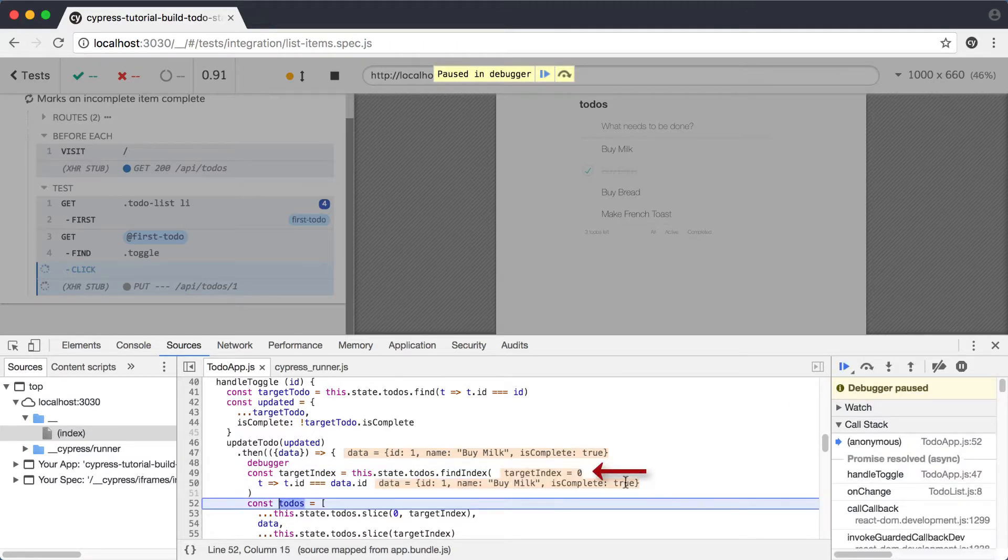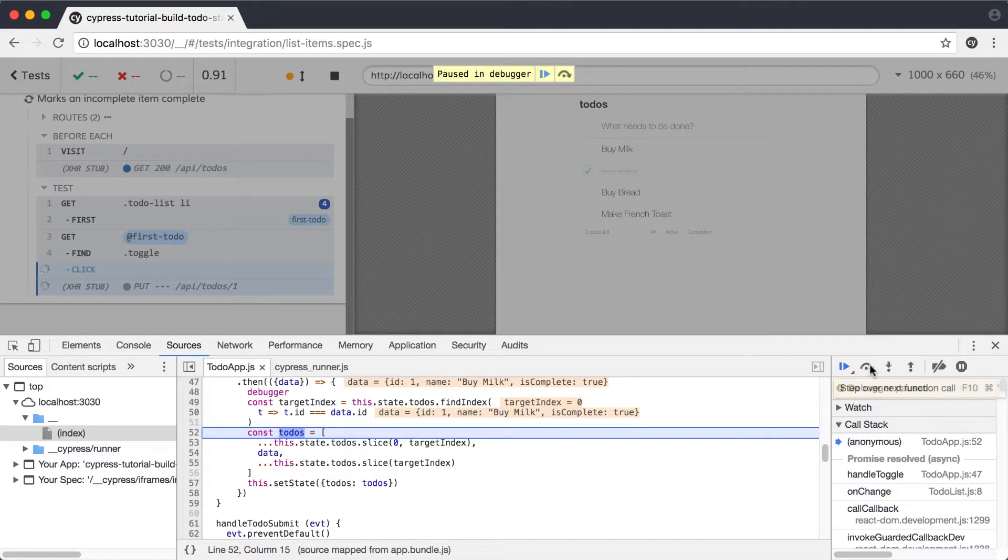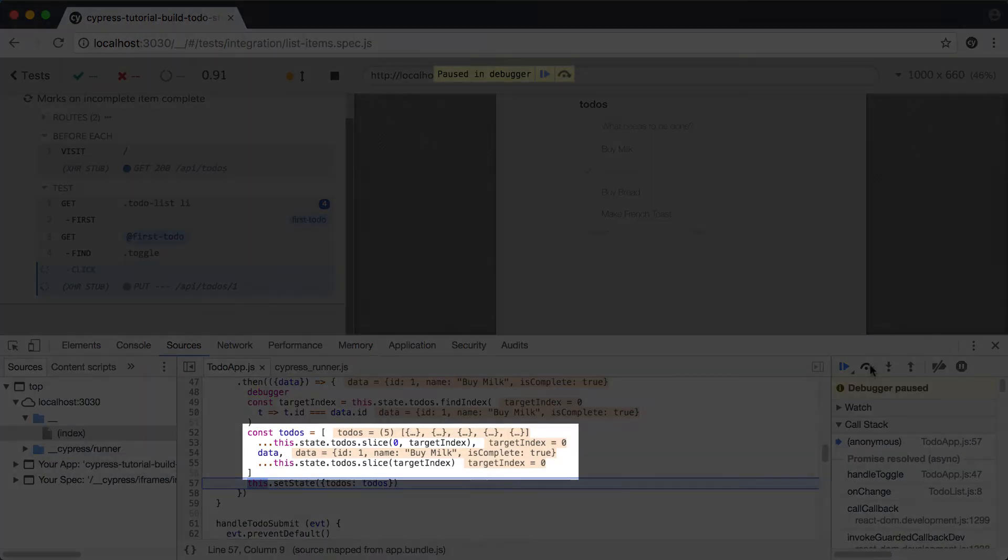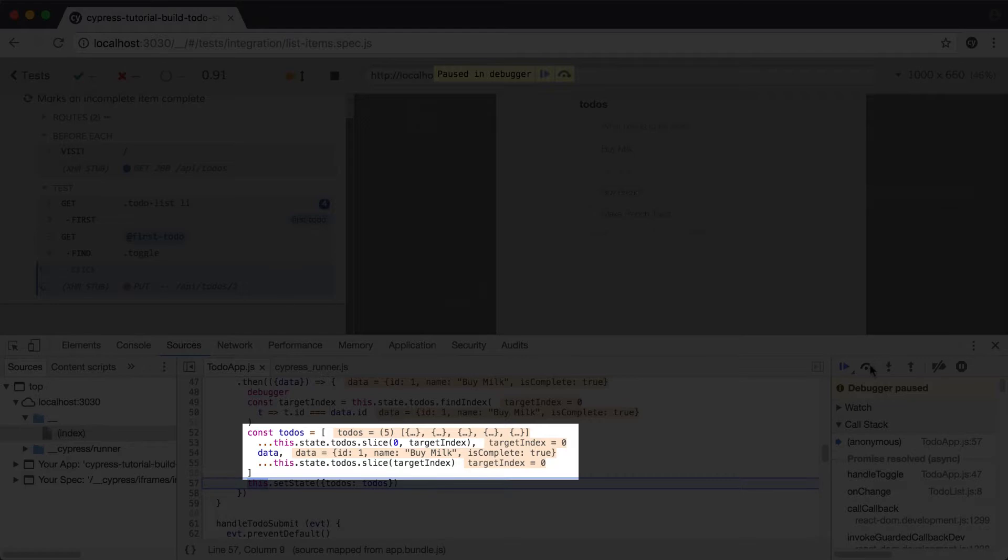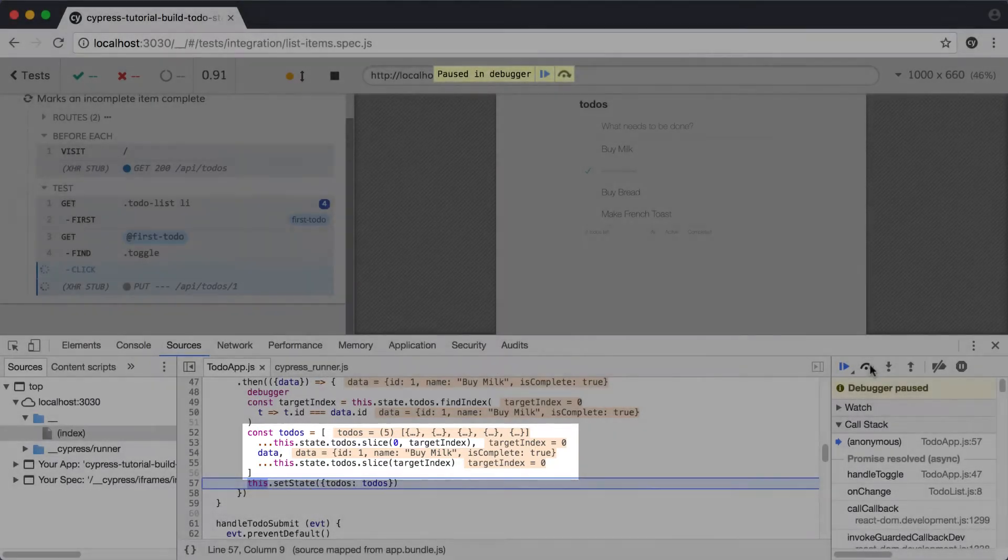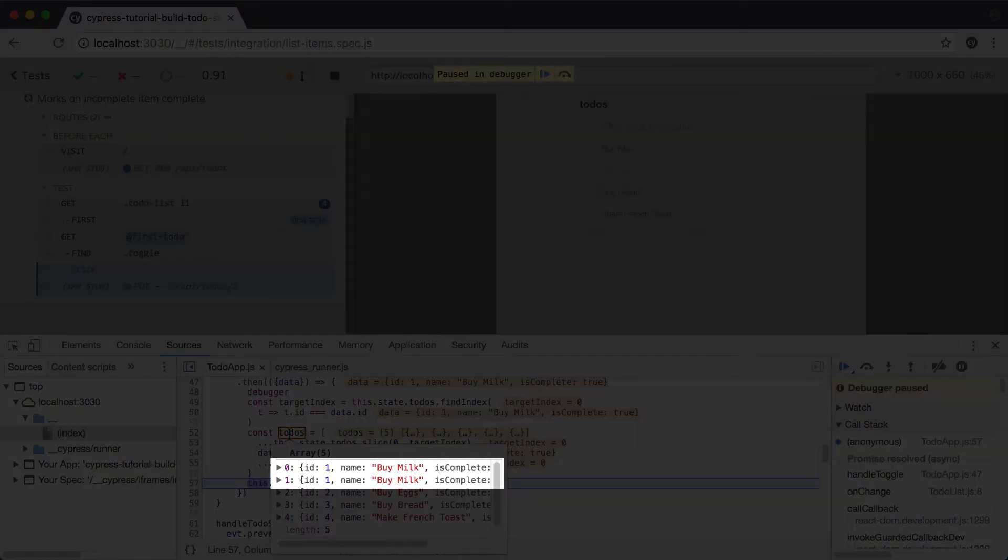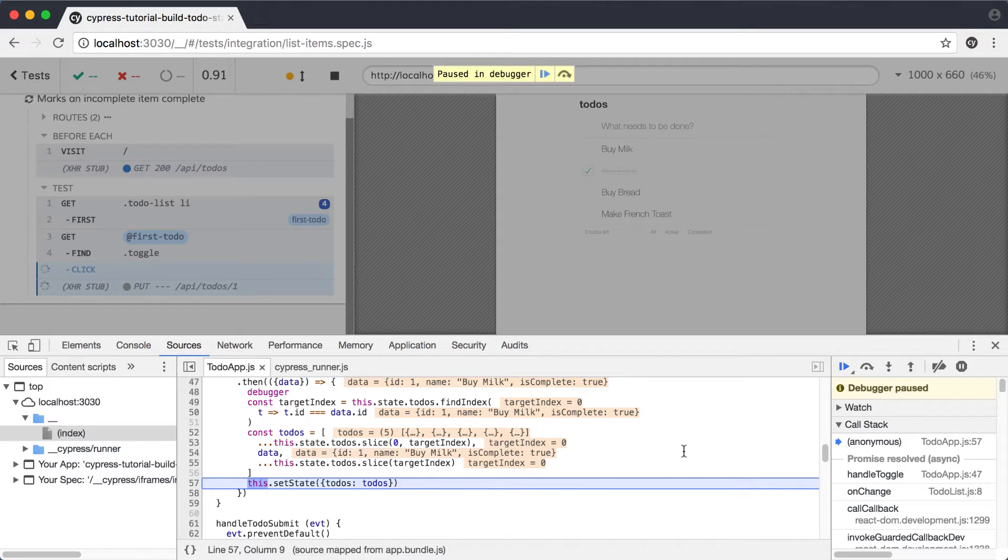When we step over again, we'll see that our new todo array has been created. Now we can see that todos has a length of 5, which is not what we want. By hovering over todos, we can see that the first two items in the array have the same name and the same ID. I think we've found our problem. There's something wrong with the code we used to create that new array. We can resume execution and let the test run through to the end.